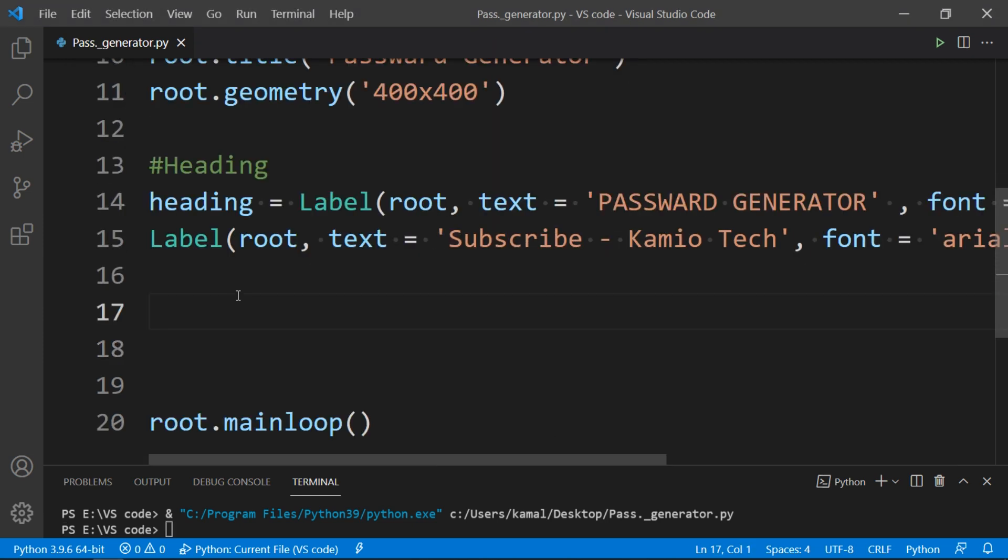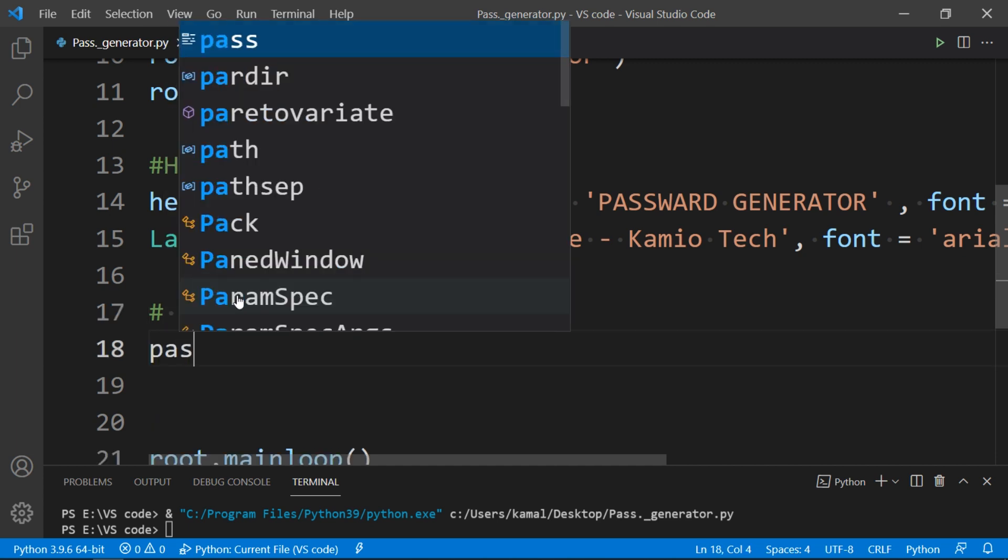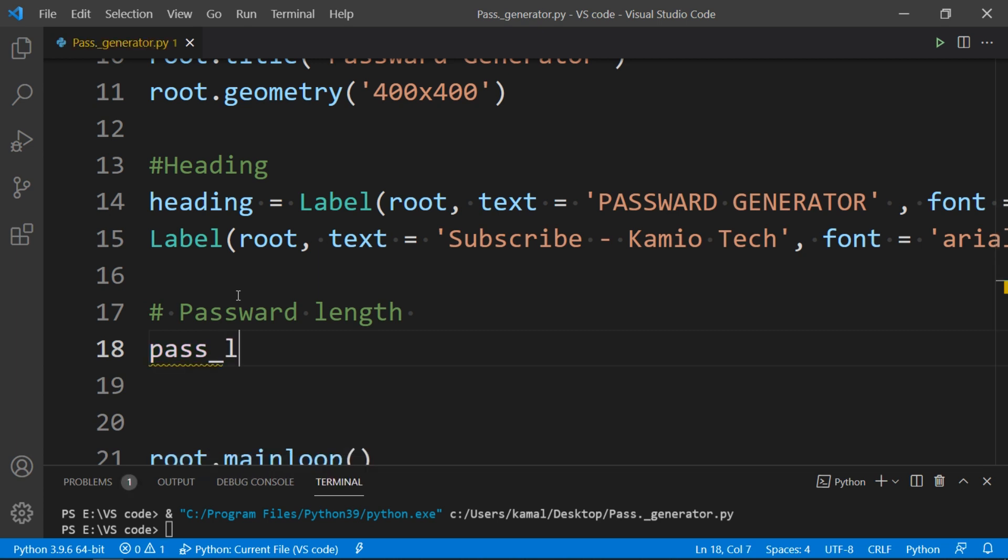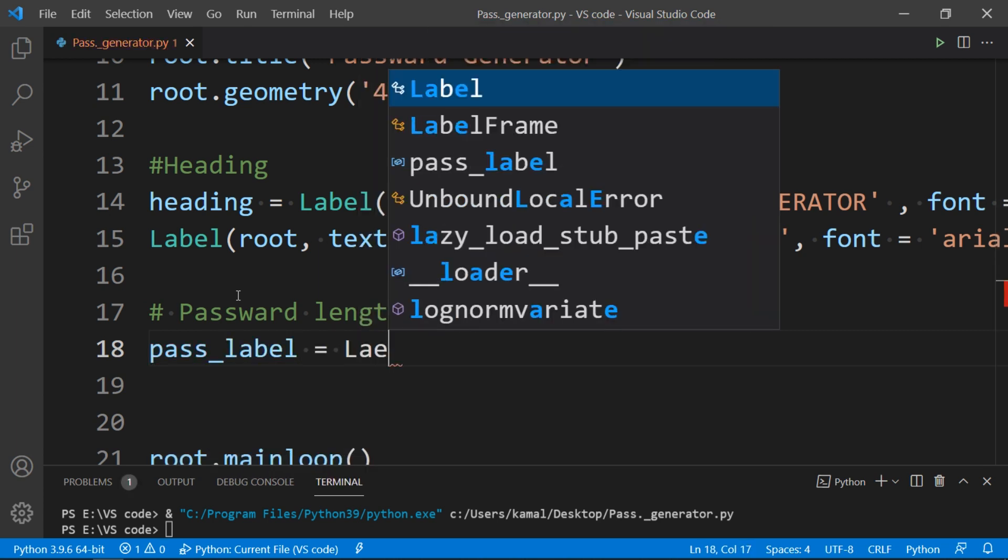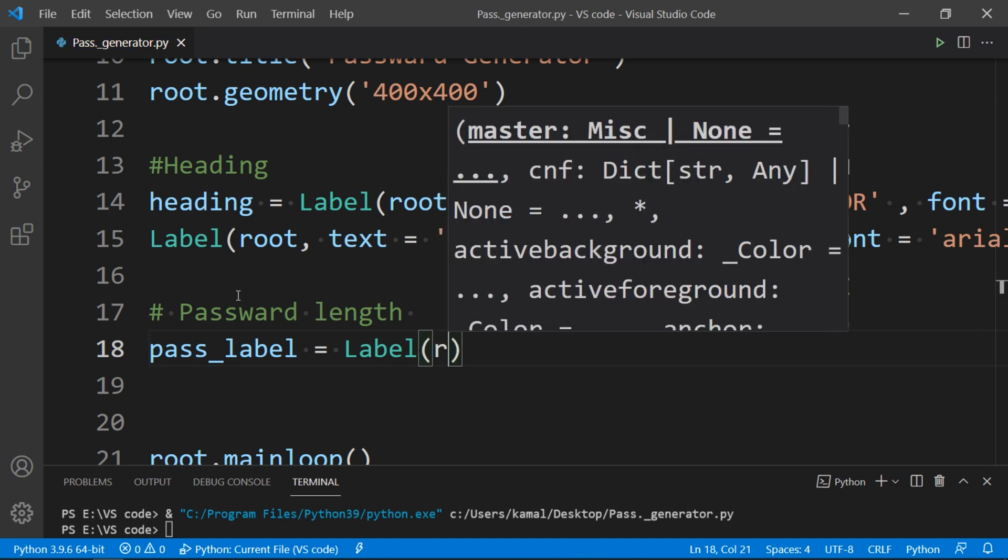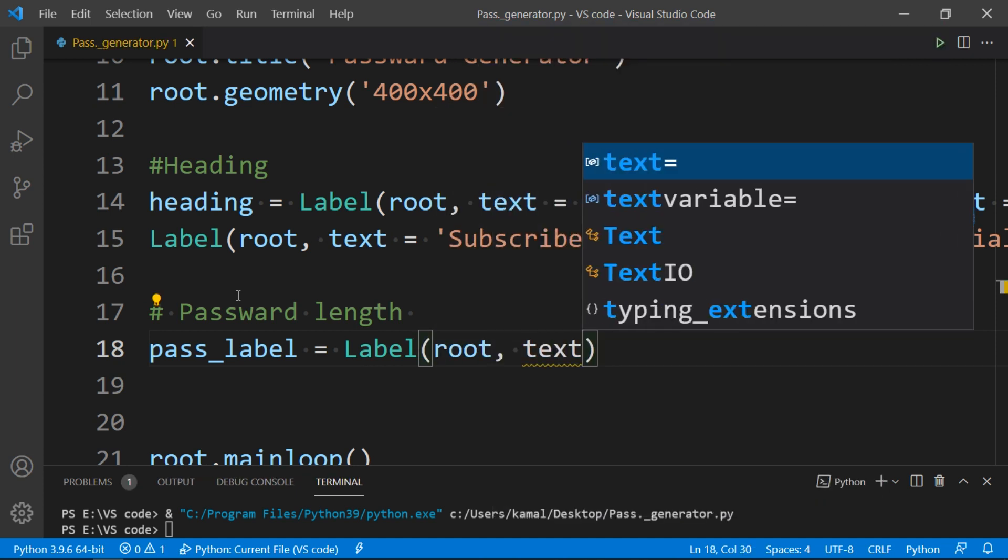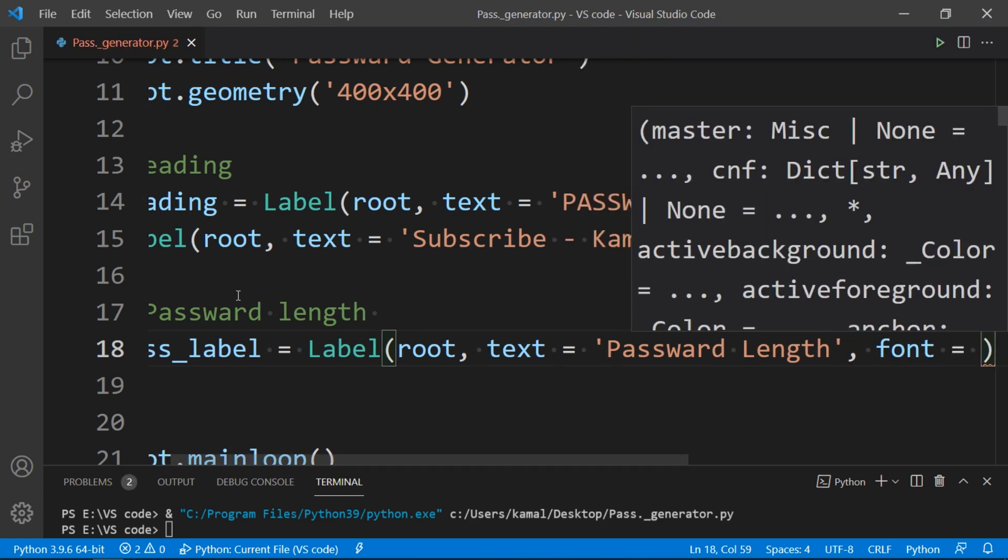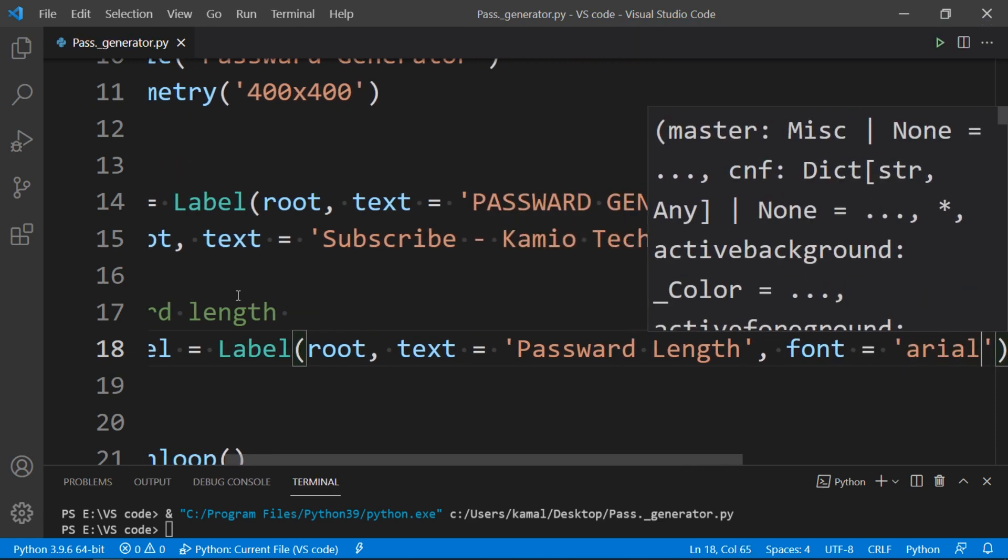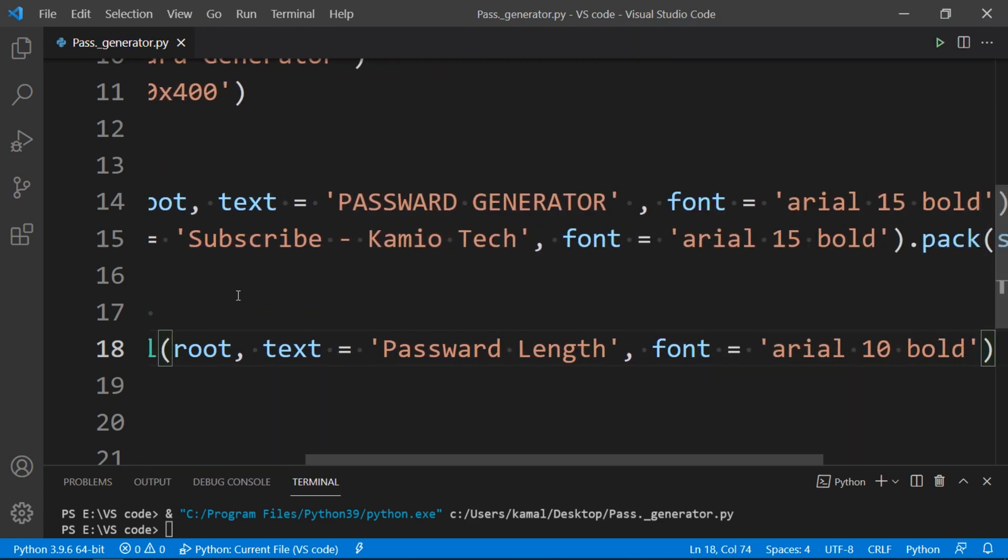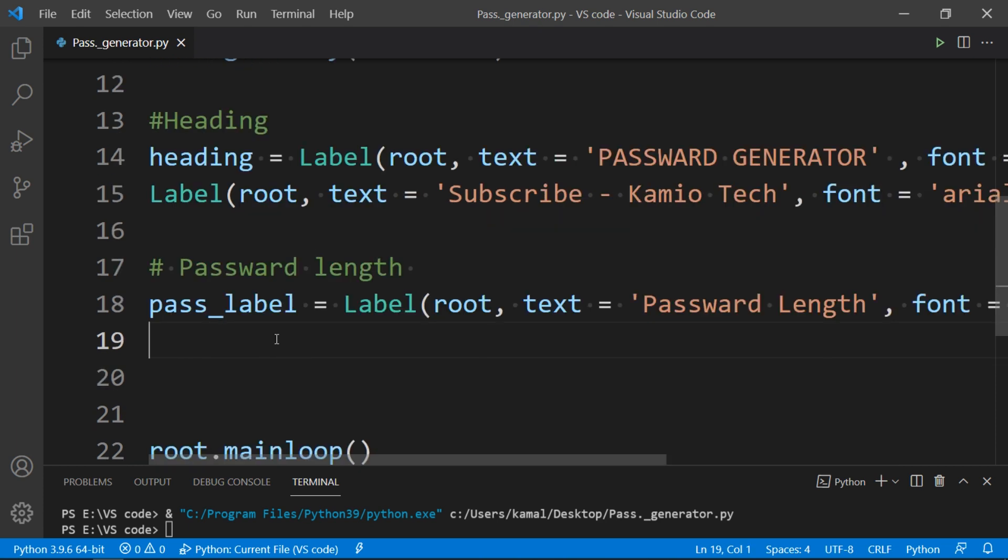Now time to create a spin box. Spinbox widget is used to select from a fixed number of values. Here we will take value from 8 to 32. To do that, we will create a variable in which we will create a label. In label, first argument is root, then text as Password Length, and font as Arial 10 bold, and finally we will pack the label to display it on screen.